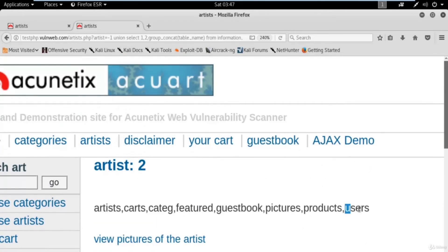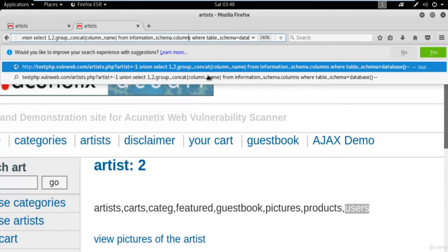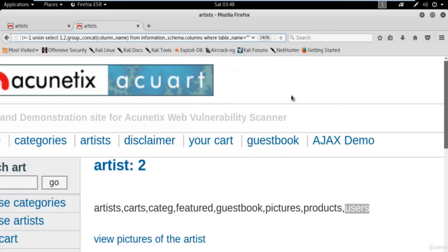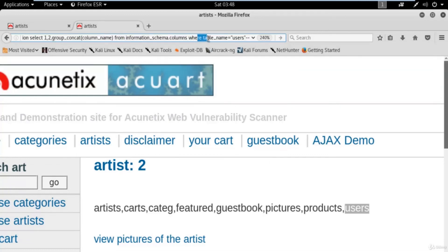These are all the tables available. Now if you want to find column names from the 'users' table, you need to change the query. Replace 'table_name' with 'column_name', replace 'tables' with 'columns', and change the WHERE clause to: table_name = 'users' --. The full command is: UNION SELECT 1, 2, group_concat(column_name) FROM information_schema.columns WHERE table_name = 'users' --